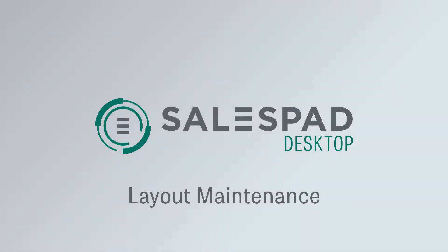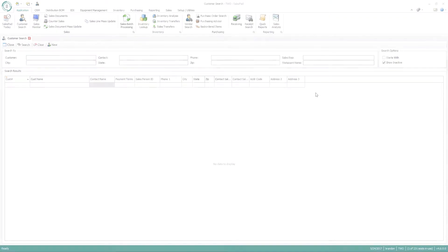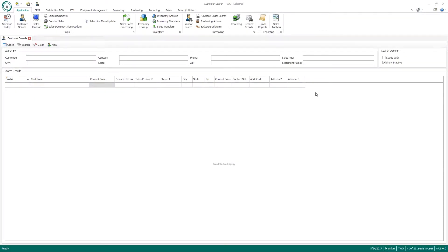This is Brandon Youts from the implementation team and today I'm going to be discussing layouts. We do have a few different types of layouts within our software. First I'm going to talk about the security around it.